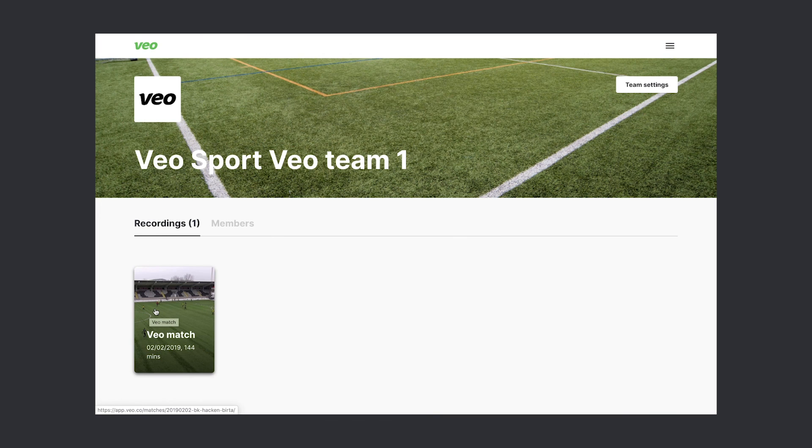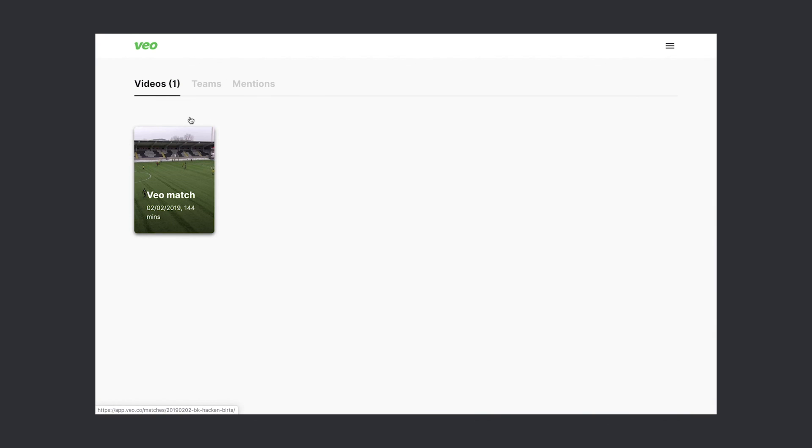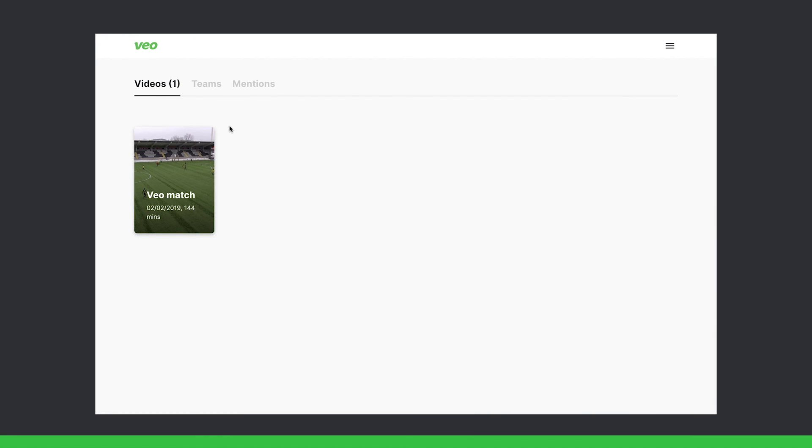These were the basics of team management in Veo Platform. Hope this was helpful, and we're looking forward to seeing your recordings. We'll see you next time. Bye.